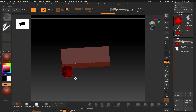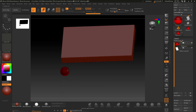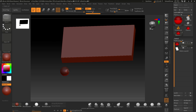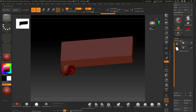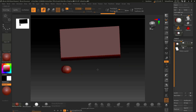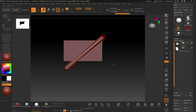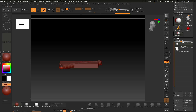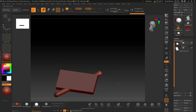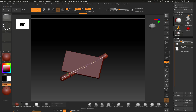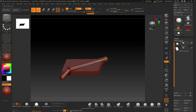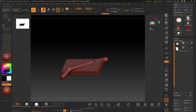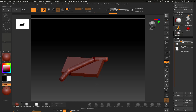If you want a new ZSphere to be the same size as the initial one, click and drag in Draw mode and before you let go, hold Shift — it'll snap to exactly the same size. I'll click another one and hold Shift to get exactly the same size, then drag it into position.